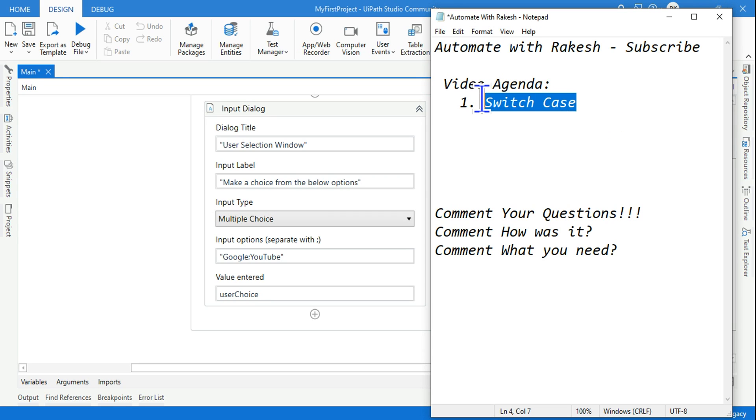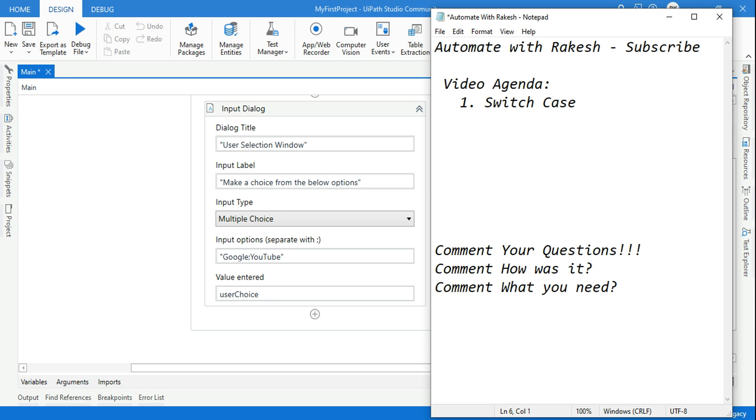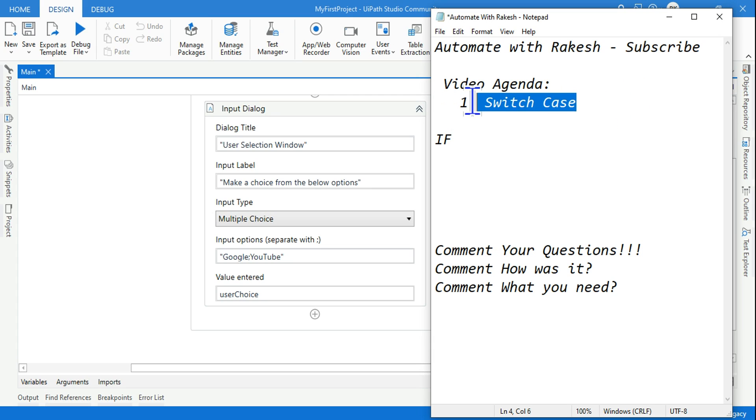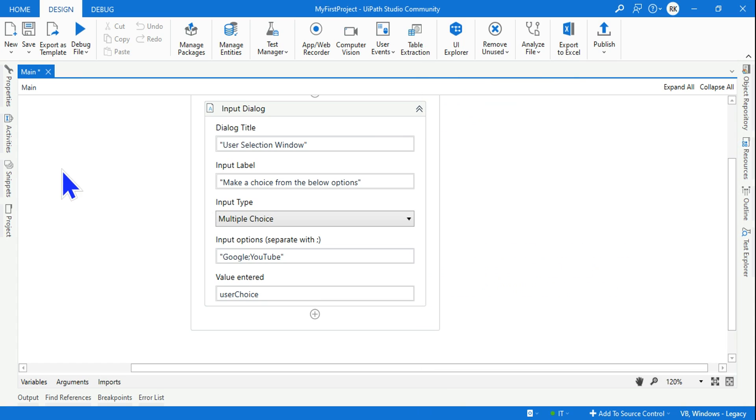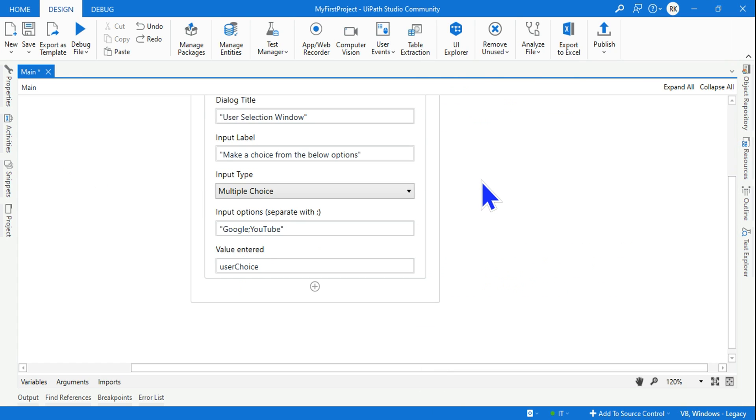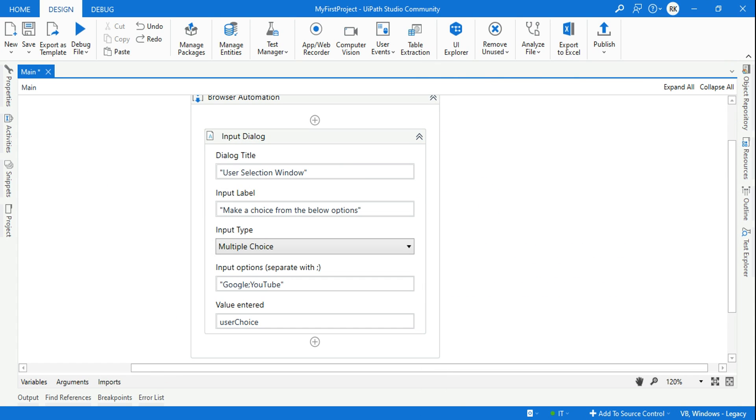Let's see an example of a switch case. If there are multiple options, you can't use an if statement. An if statement has got two options: if then or else. But when there are multiple options, you have to go for a switch case.